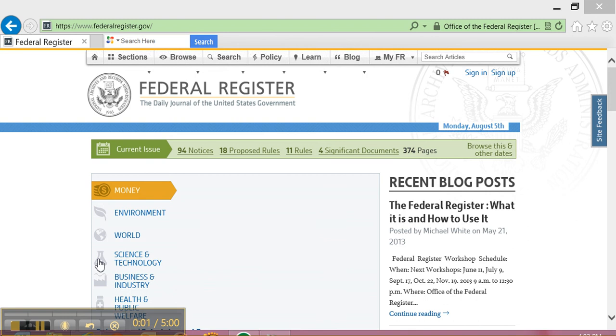Today we will be learning how to use the FederalRegister.gov website. The Federal Register is a publication of the United States government. The Register contains proposed regulations and notices from federal government agencies.